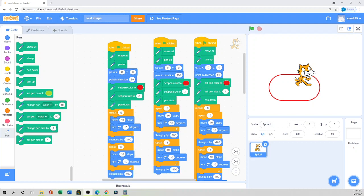Assalamu alaikum, hello, hi everyone! How are you? Welcome to Sister Slug's channel. In this tutorial I will show you how to draw an oval shape in Scratch. Before I get started, if you like my tutorial please like, subscribe, and share with your friends.